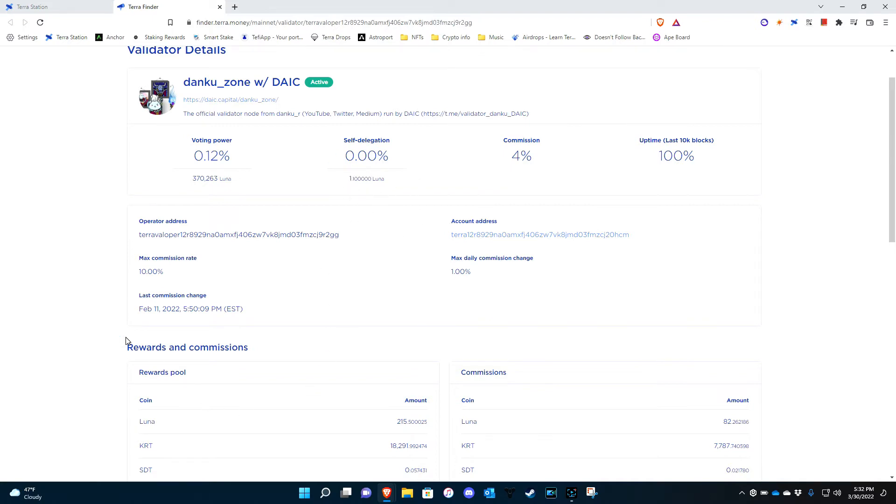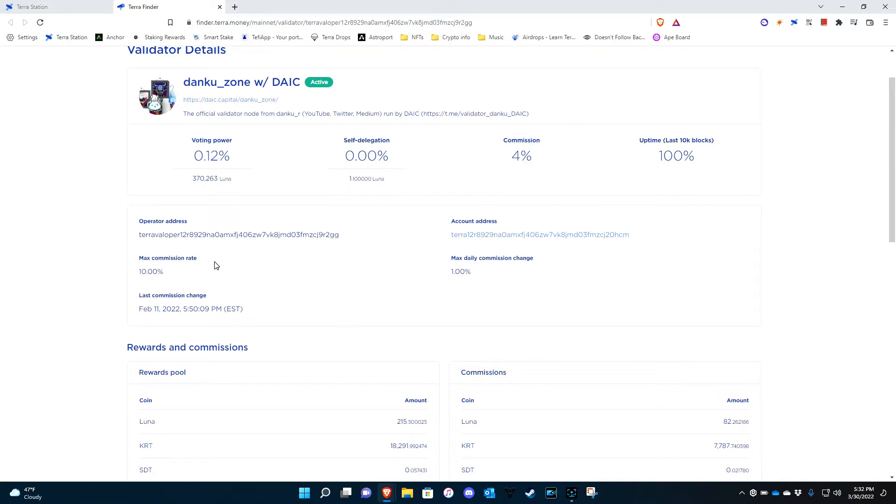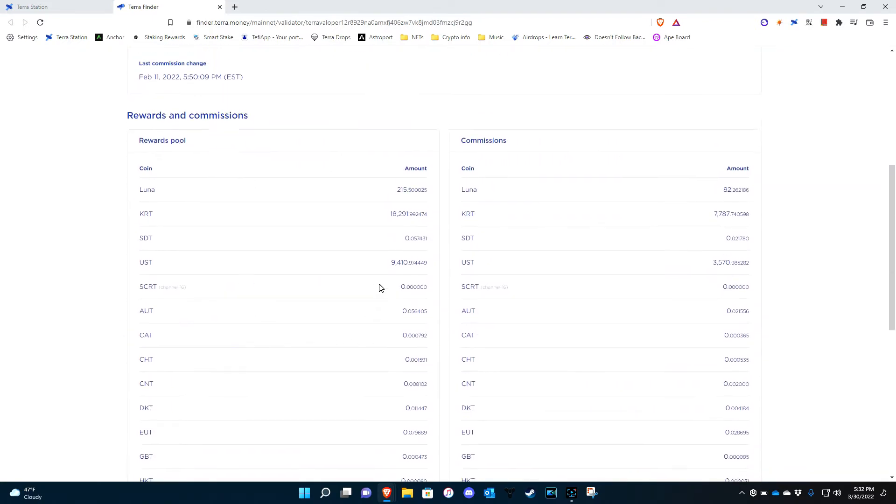And then it breaks everything down for you. They tell you how much Luna they gave out to their delegators. It says 215. They tell you how much Luna they got for themselves.